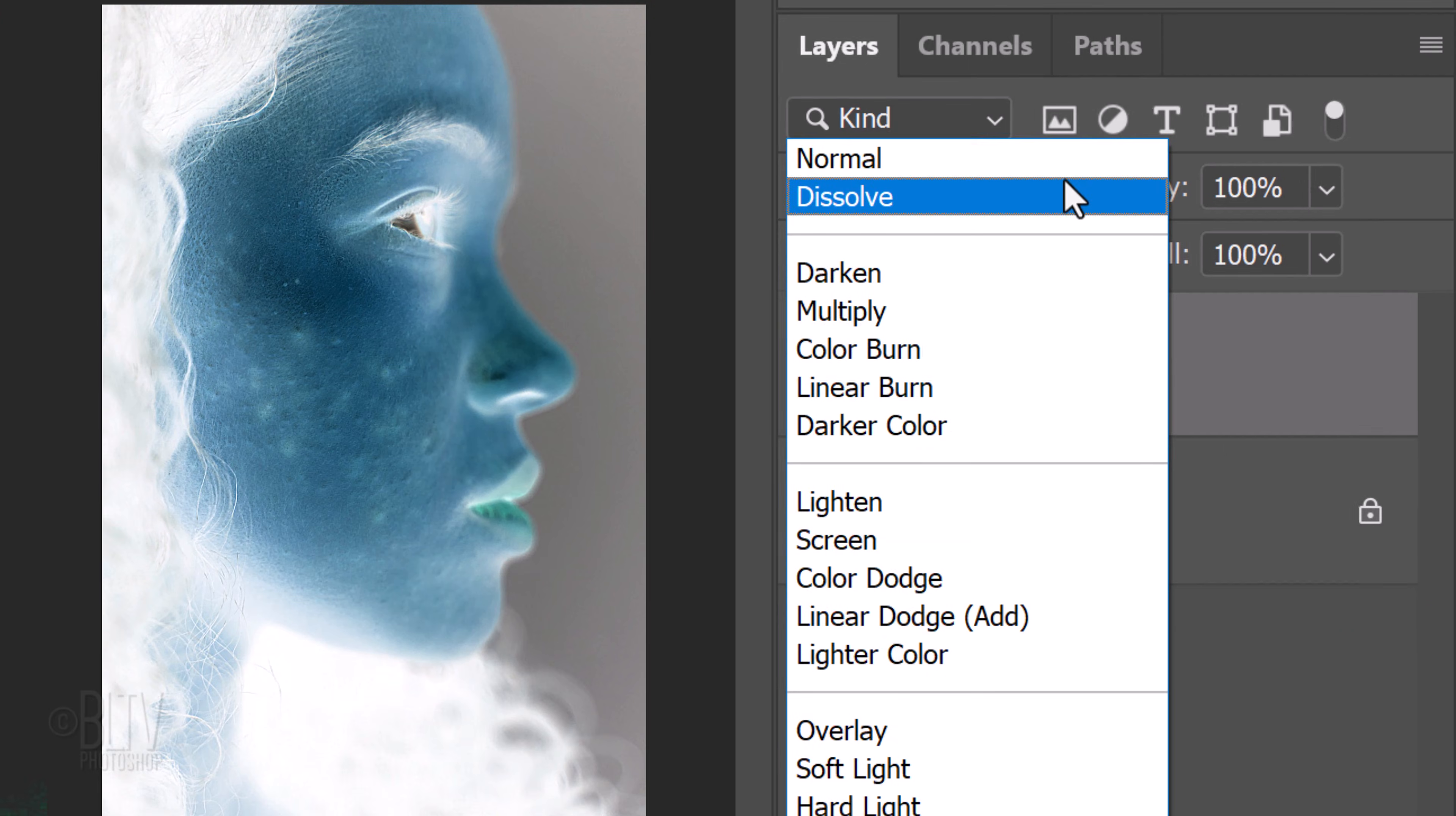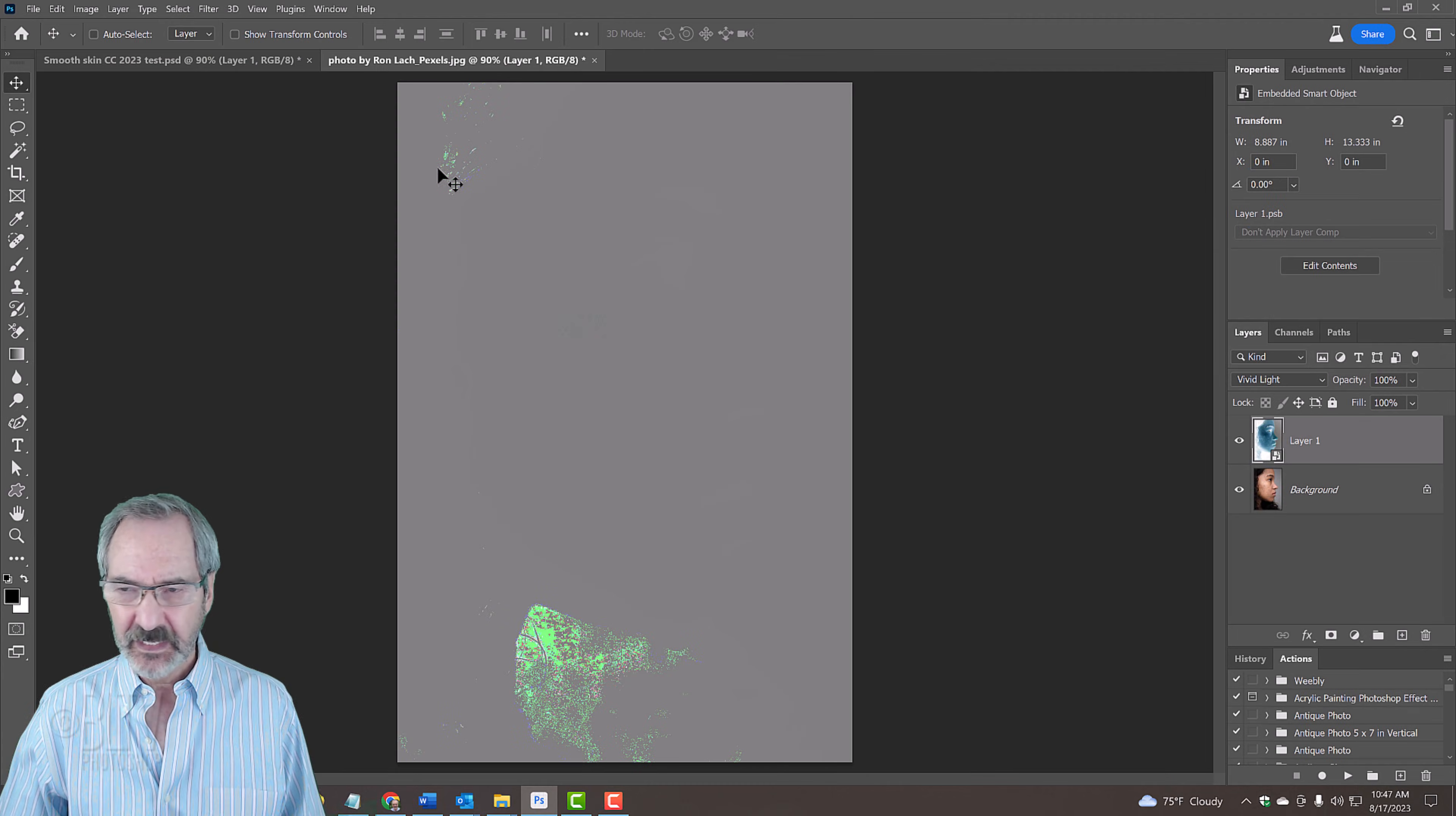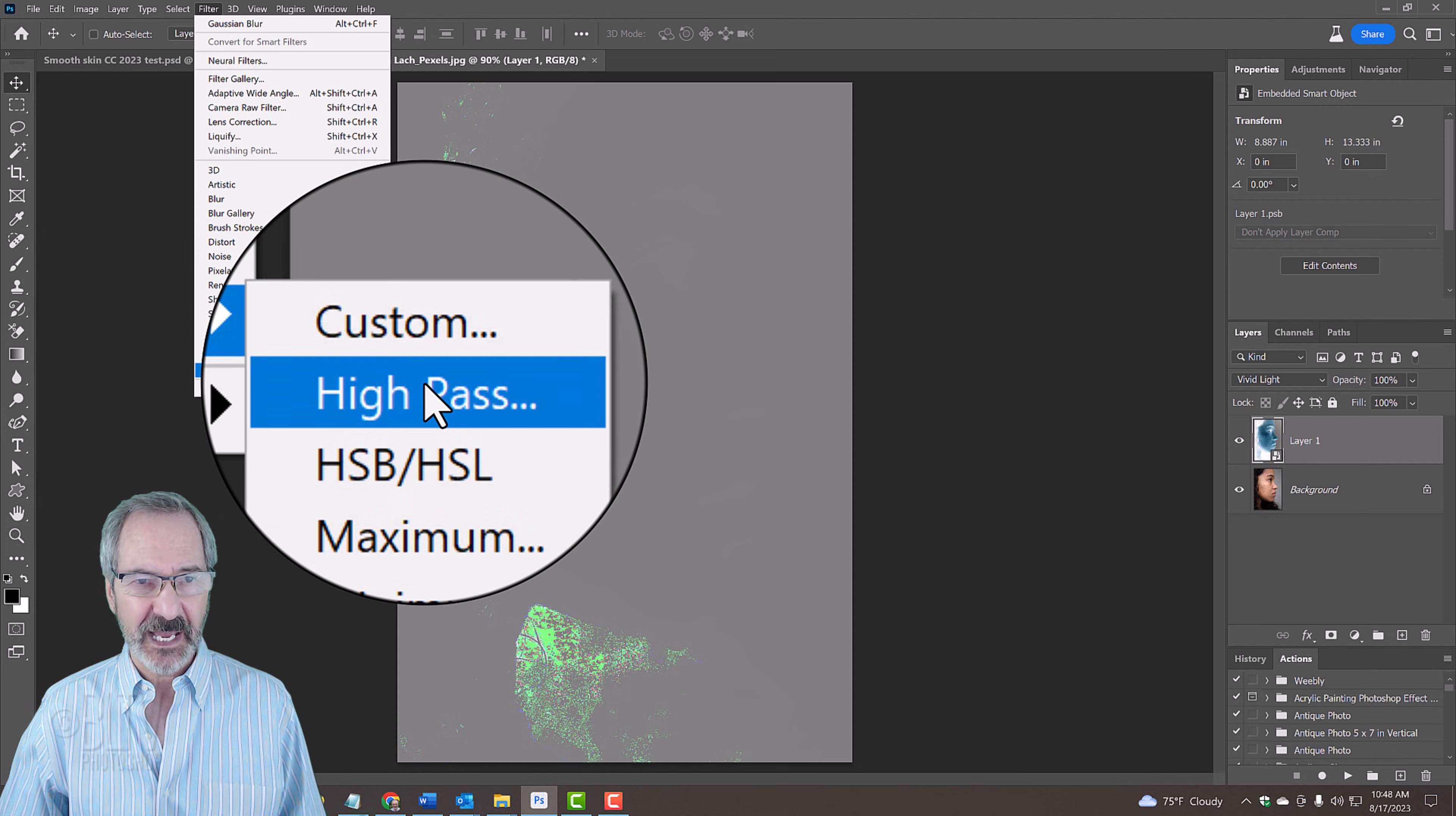Change its Blend Mode to Vivid Light. Go to Filter, Other and High Pass.